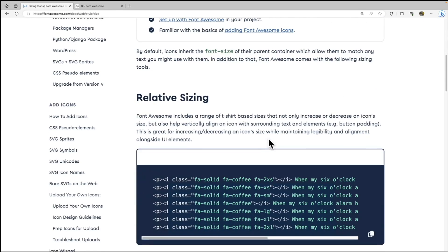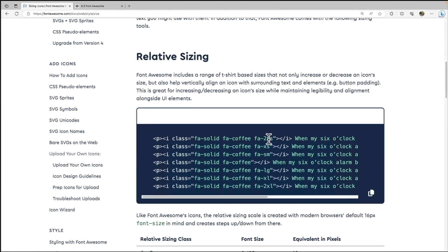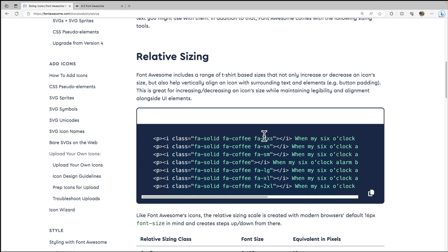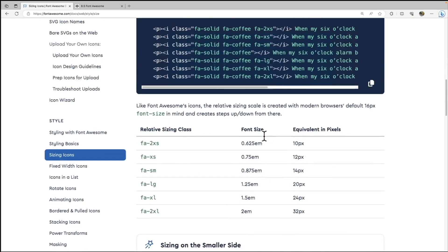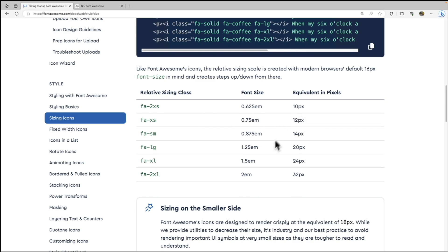So the great thing is this comes with, again, classes that are built into Font Awesome that will allow us to adjust our sizing. You can see that we have our extra small, which is 0.75 EM, equivalent size and pixels is 12 pixels. So because this is a vector graphic, we're actually using the font-size property in our CSS. So we can actually add a custom value and just target that font-size property.